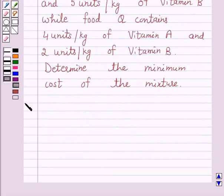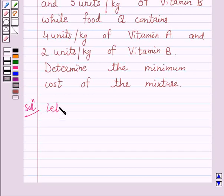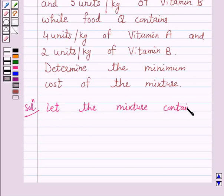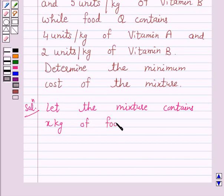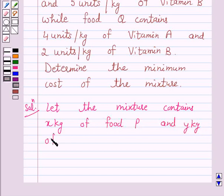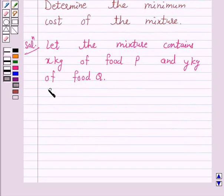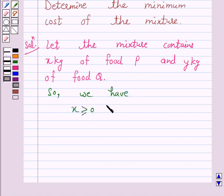So let's start the solution. Let the mixture contain x kg of food P and y kg of food Q. So obviously we have x ≥ 0 and y ≥ 0.